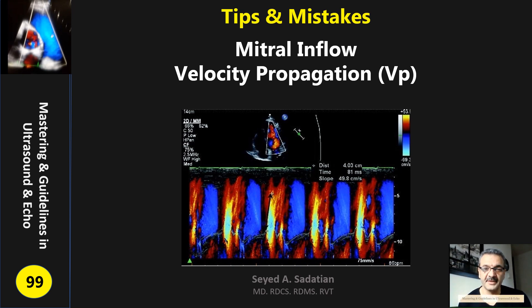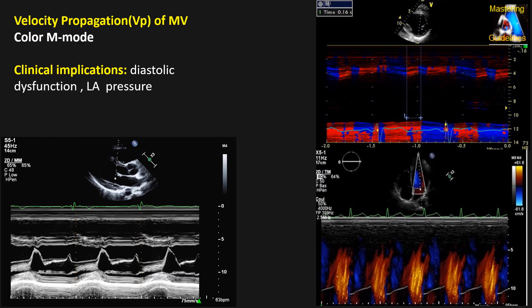Welcome to mastering guidelines in ultrasound and echo. As you know, M-mode has many modalities, like the 2D modality and M-mode. We also do a lot of TDI M-mode, which has great application and indication — especially for synchrony assessment. We also have color M-mode. I'm going to talk about all ultrasound modalities completely in different lectures in detail.